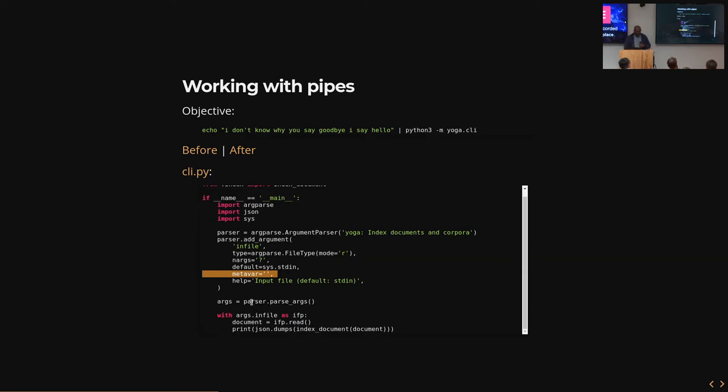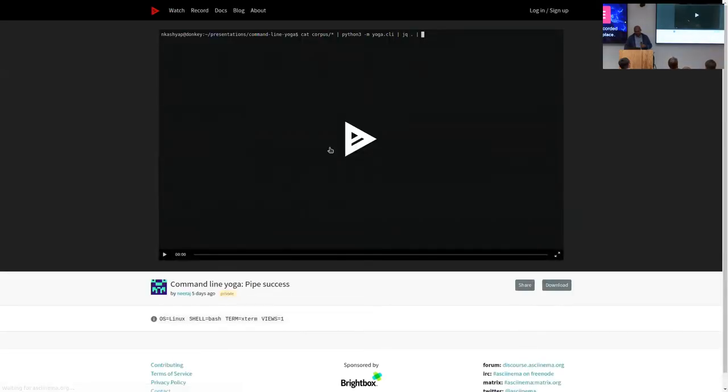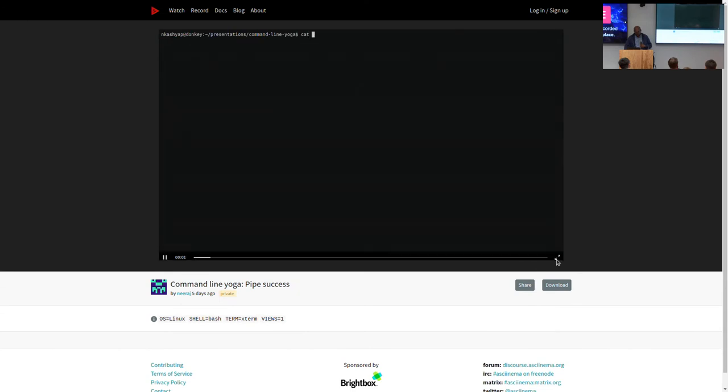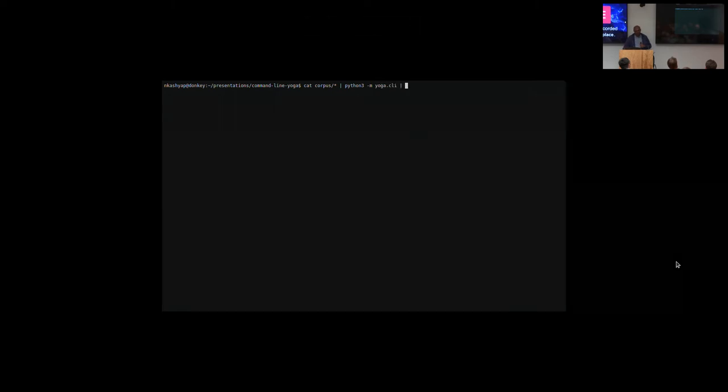So I can work with that the same way that I work with a file. I parse the args. So basically, the only two things that have changed are these two lines from the previous version. And then I just do the same thing. And I have a before and after video. Let me show you the after video.